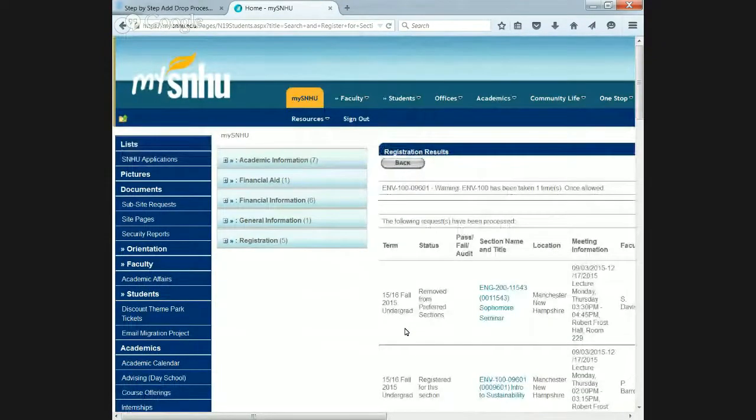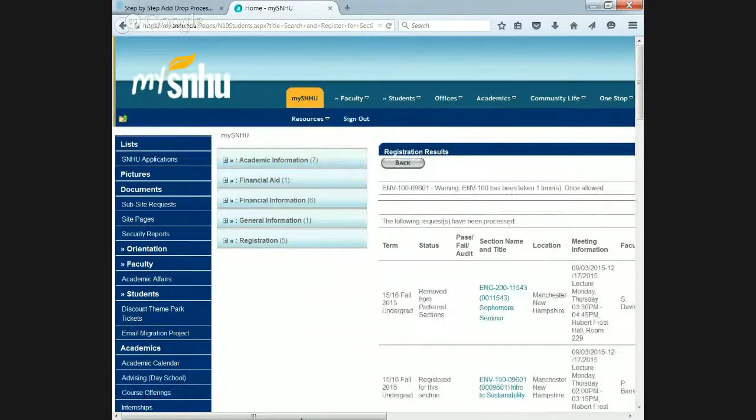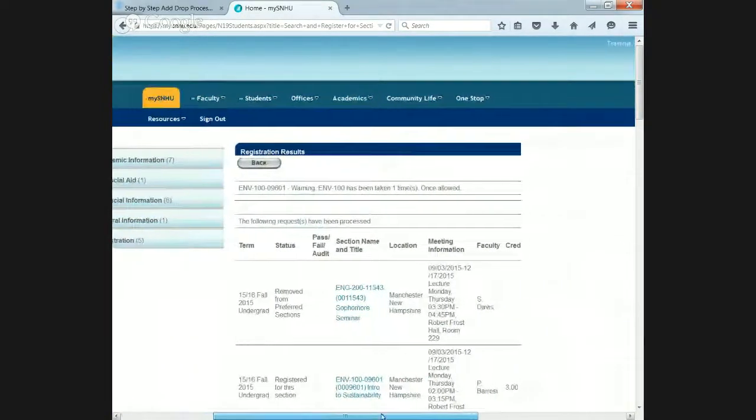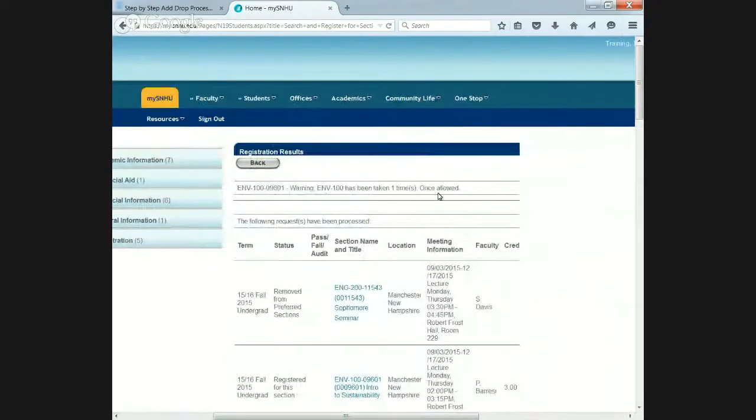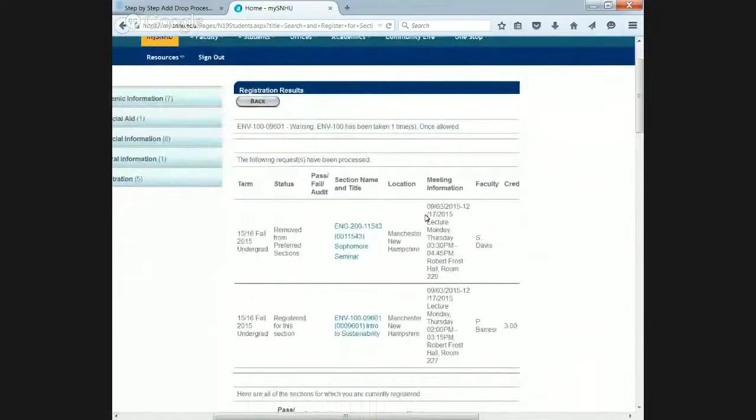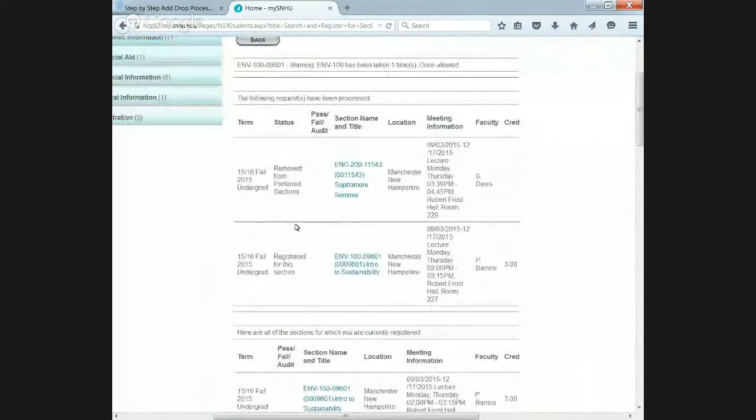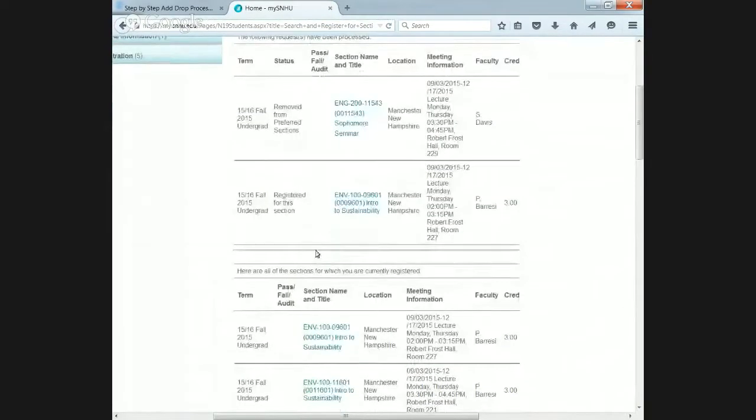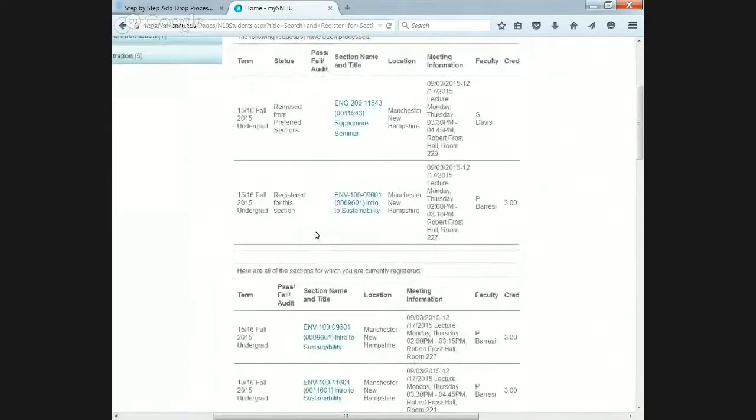It may take a while as there's a lot of people on the system. What this is telling us is ENV100 has been taking one time already. This is your confirmation screen. It's removed English from our preferred section and it registered us for ENV100. That's how you add a class.